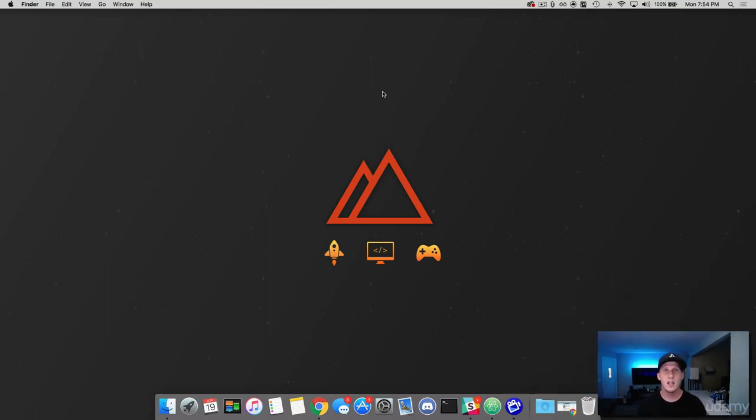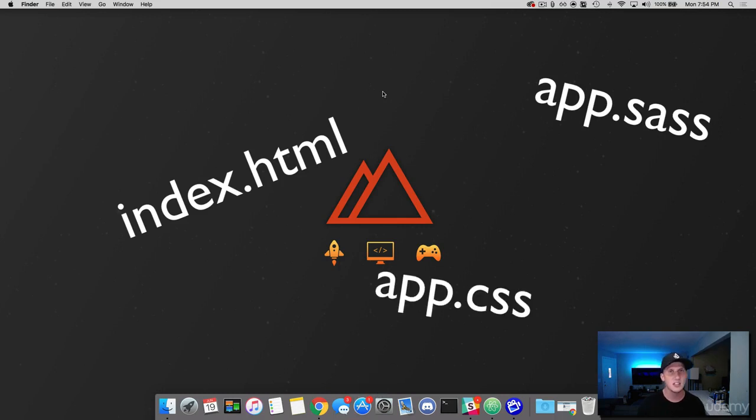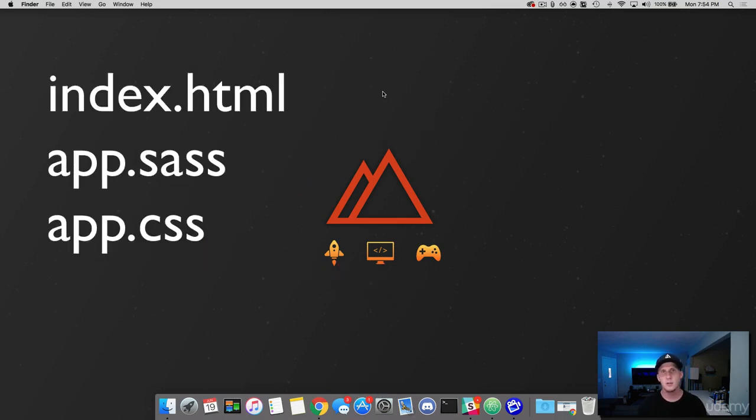Now what do I mean by that? Well, I'm sure as you've been building a brand new project you have a new index file, a new SASS and a new CSS file, everything is simple and organized, right?